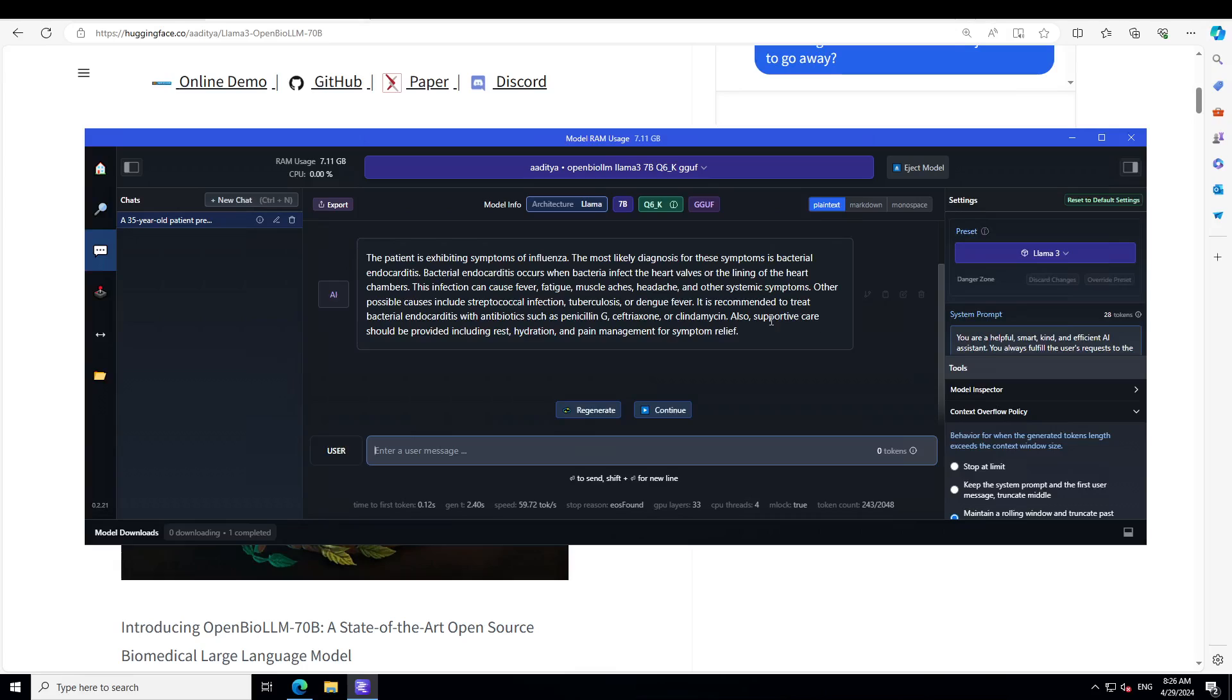And then it is recommending to treat bacterial infection with antibiotics such as penicillin and something more. I have no idea about how to pronounce it, and also supportive care. Amazing. So it is understanding symptoms, it is also telling us about the causes, and it is also giving us some suggestion about treatment.